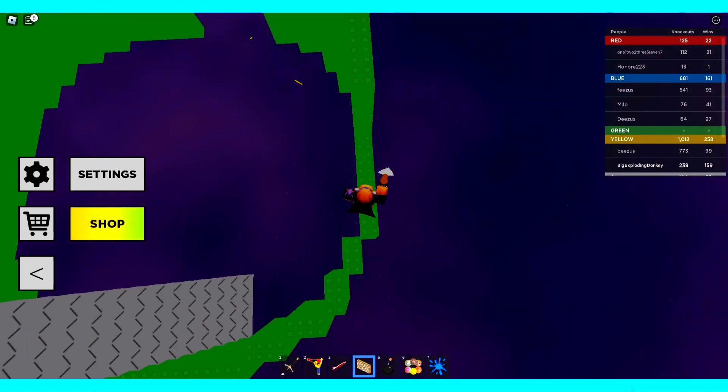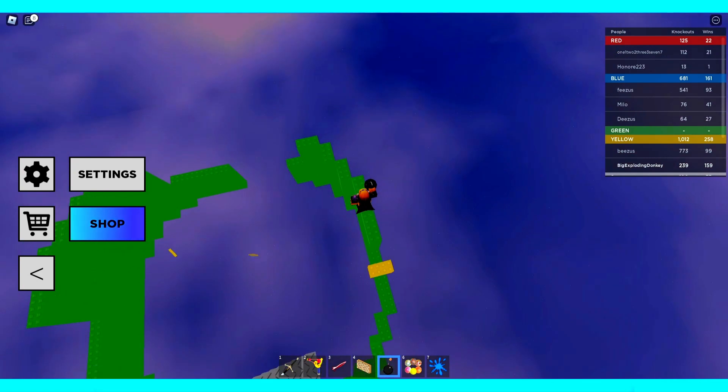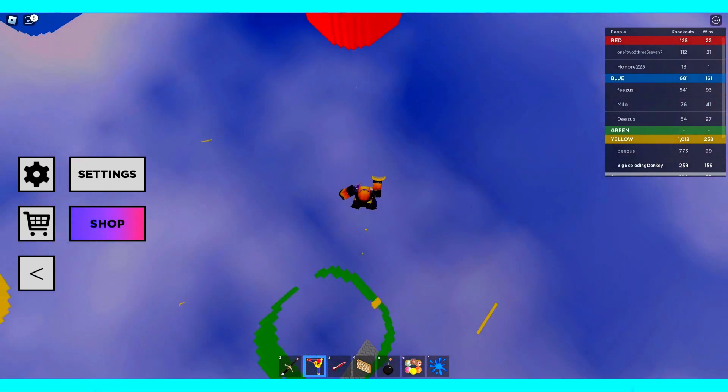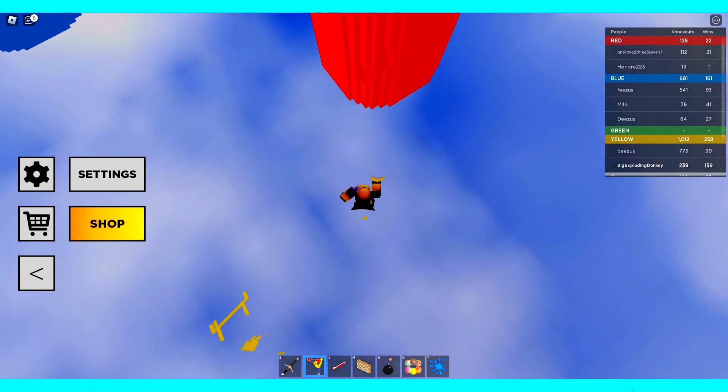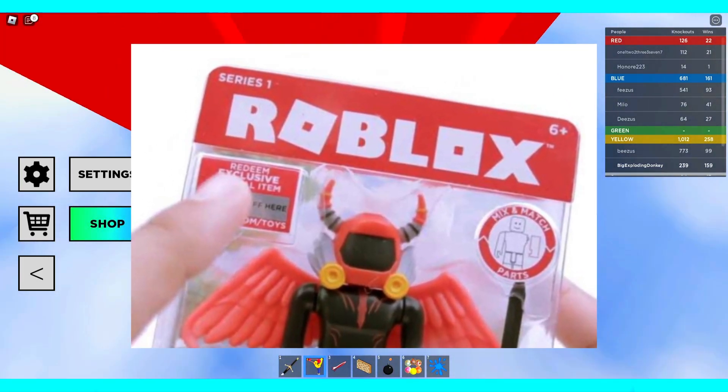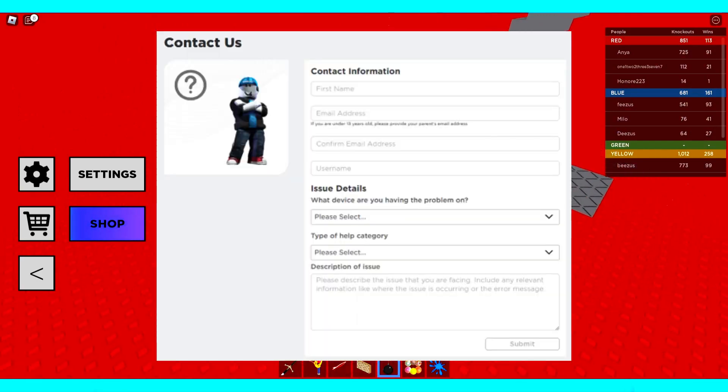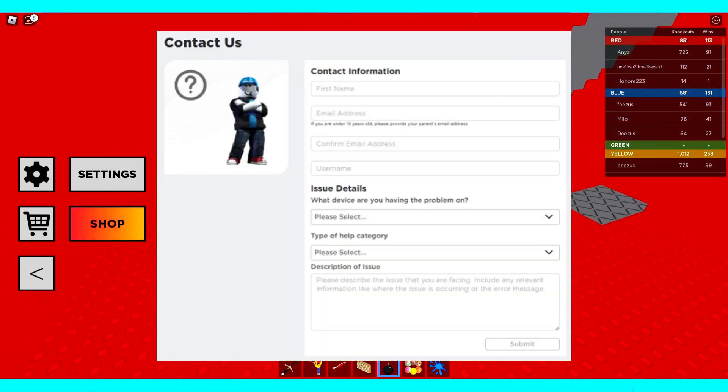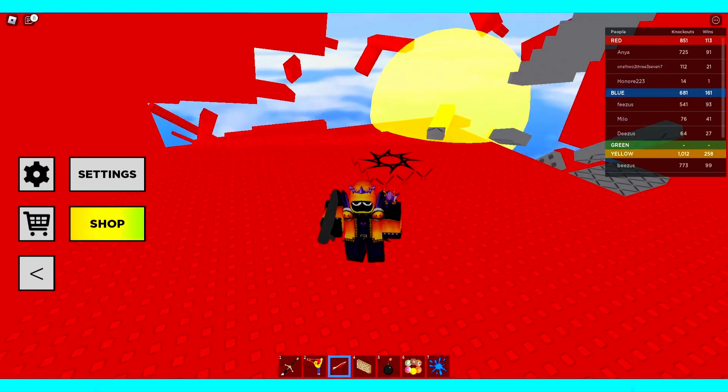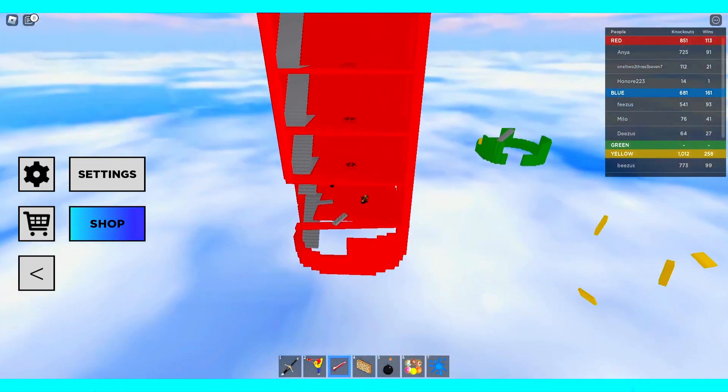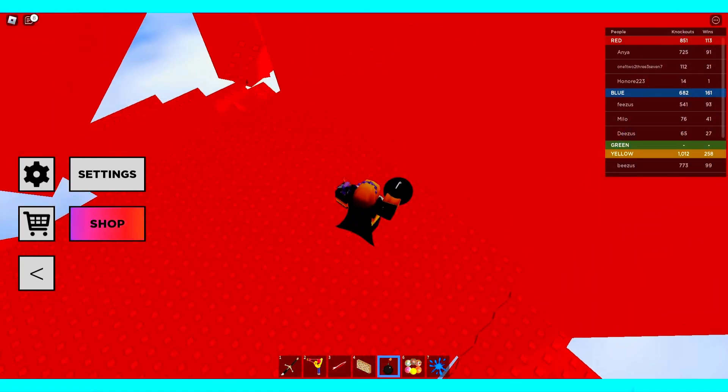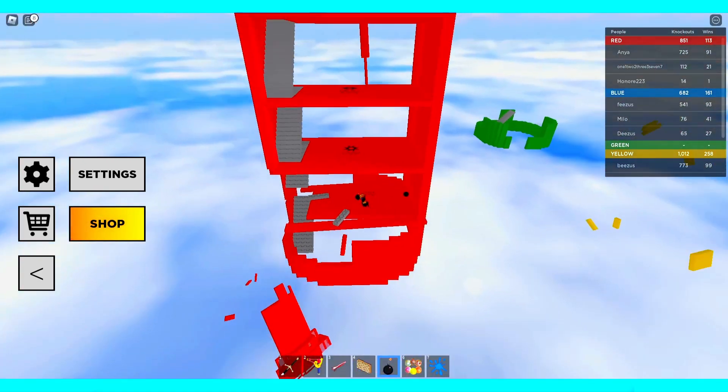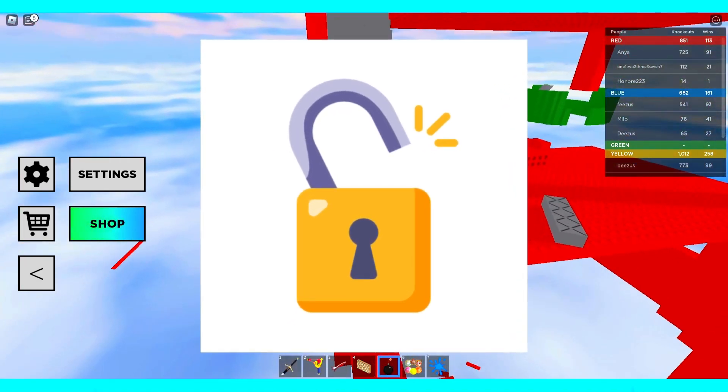Number 9. Robux and Toy Codes. I am not completely sure if this scam method is still possible, but it can't hurt to share in case it is. The way this works is the hacker will get you to claim a Roblox toy or Robux code that they had purchased. They will then email Roblox support, claiming that they are the owner of your account, and using the receipt of the redeemed Robux or Toy Code as proof. Roblox support then allows them to change the email on the account, which enables them to change the password and other account details, giving them complete access to your Roblox account.